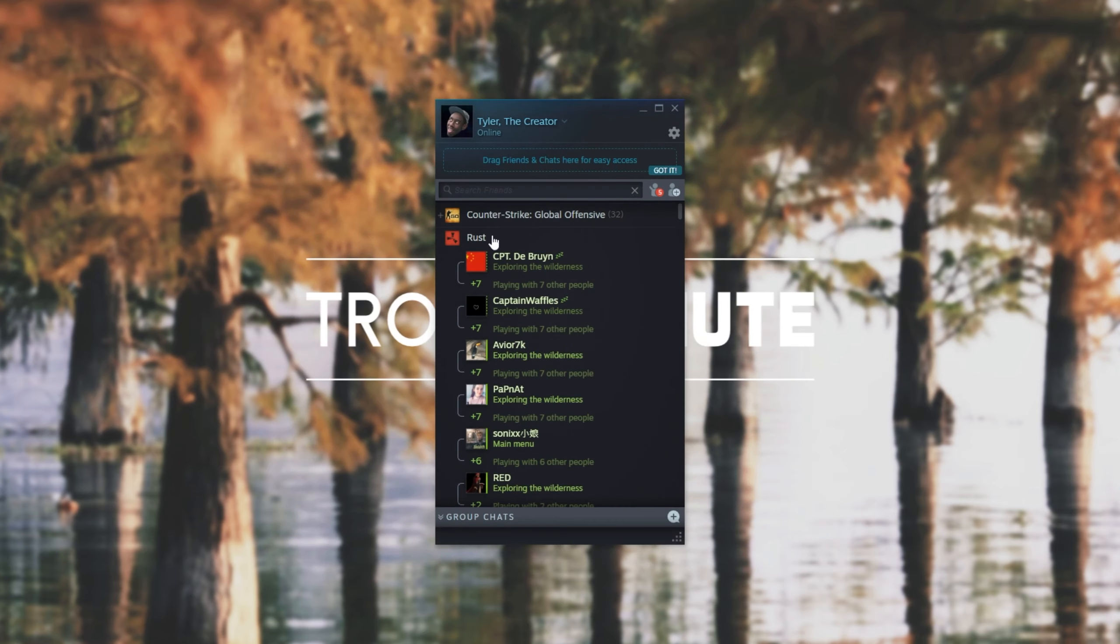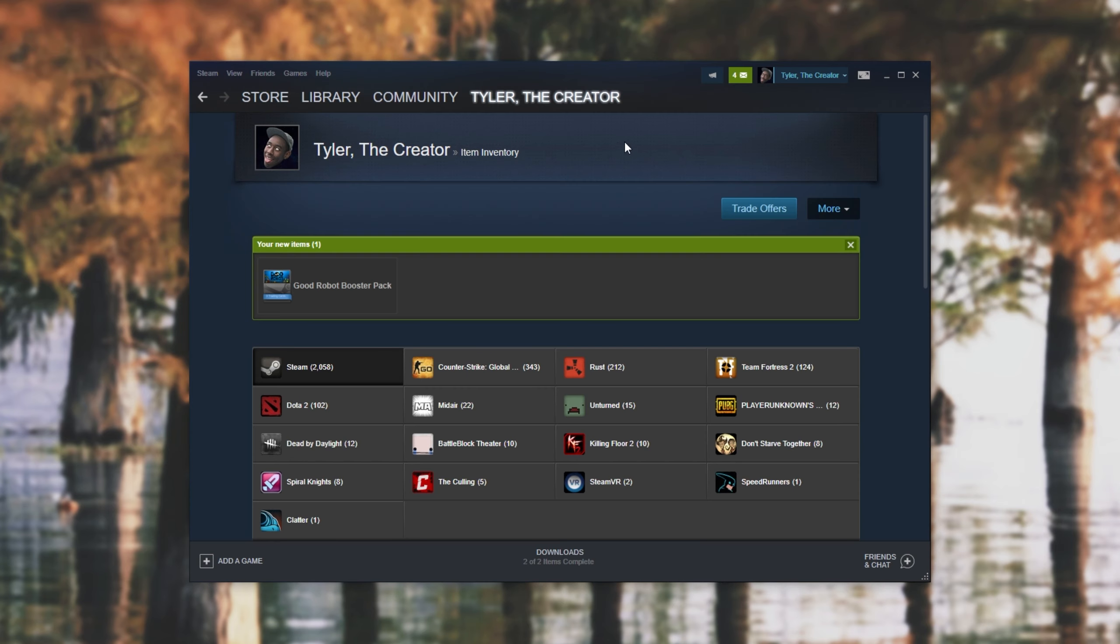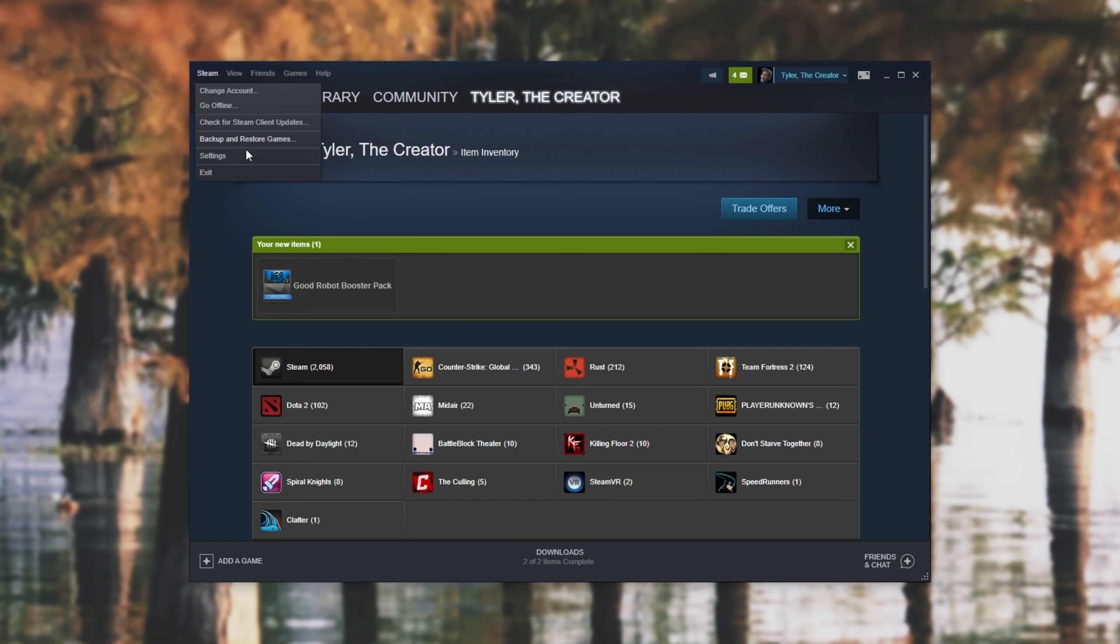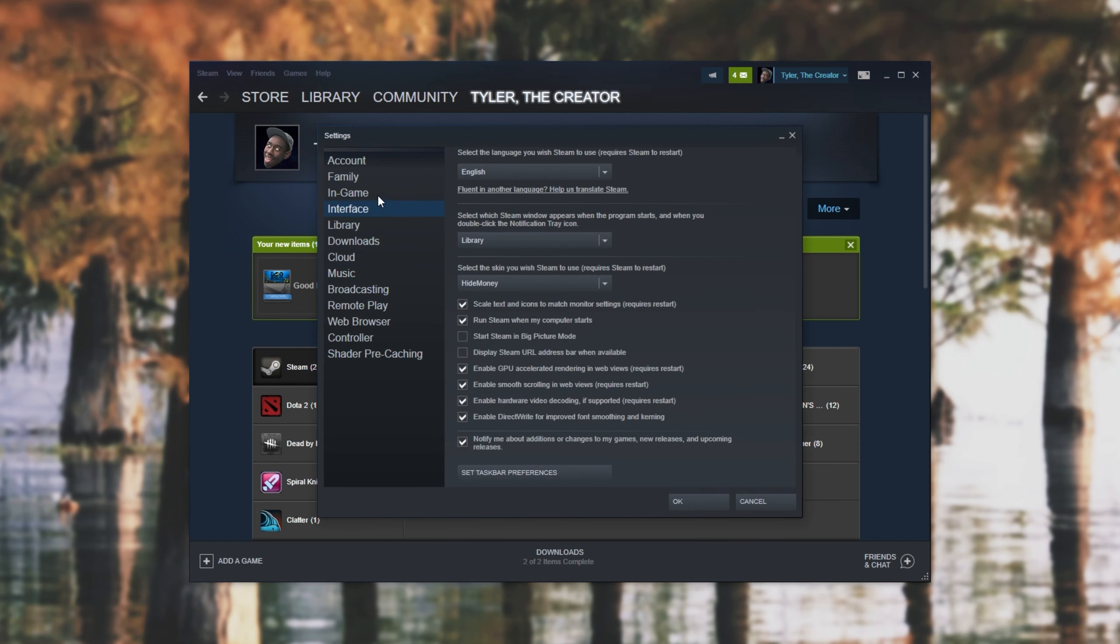We can get to that by opening up the main Steam window and then in the top left heading across to Steam followed by Settings. Then we can head across to the In Game tab and simply make sure that Enable the Steam Overlay while in-game is checked and of course you can change the hotkey down here.